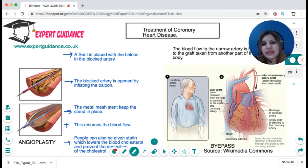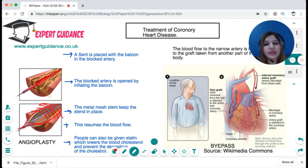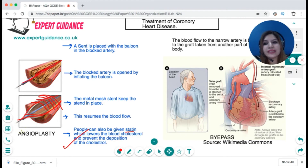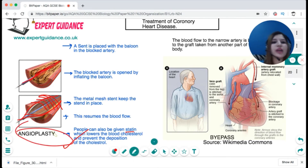To treat a blocked coronary artery, a stent can be inserted. A balloon is placed into the blocked artery and inflated to open it; then a metal mesh stent is placed to hold the artery open and prevent it from collapsing again. This procedure is known as angioplasty. Patients are also given medicines called statins, which lower blood cholesterol and prevent further plaque deposition.